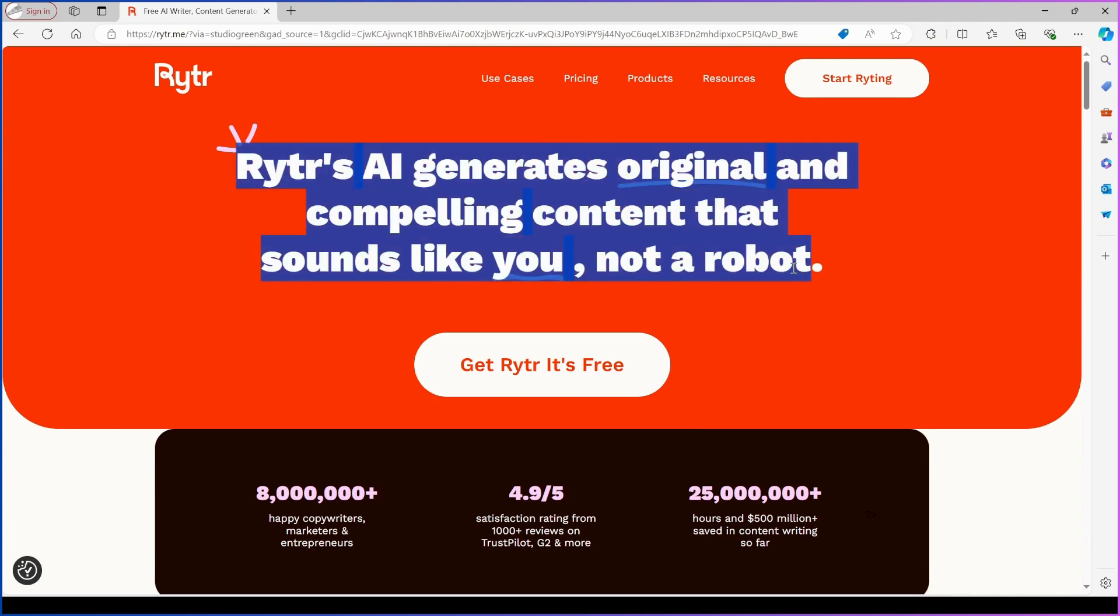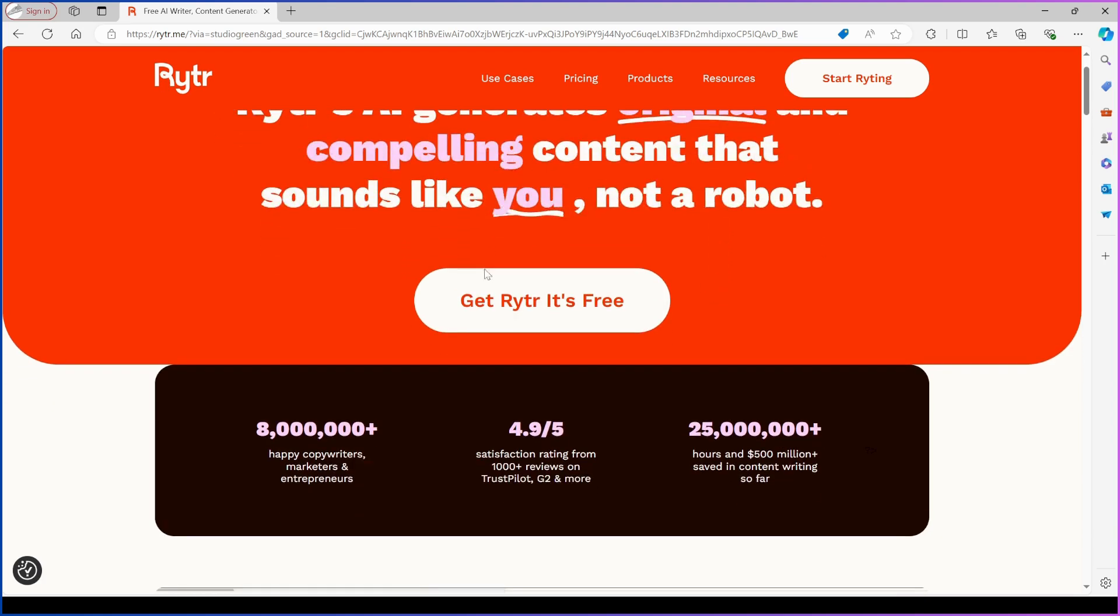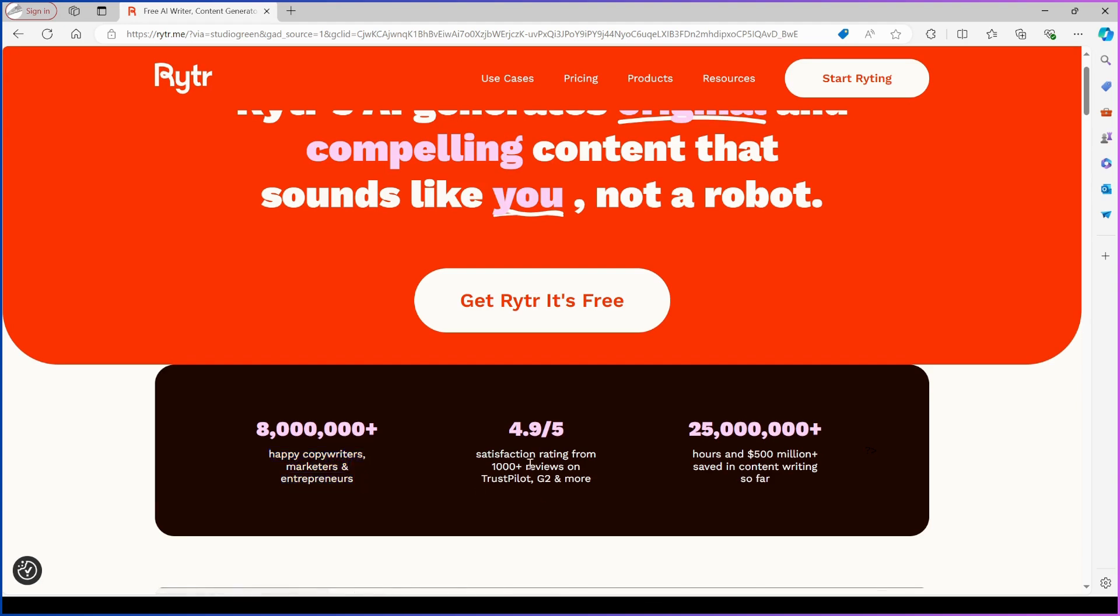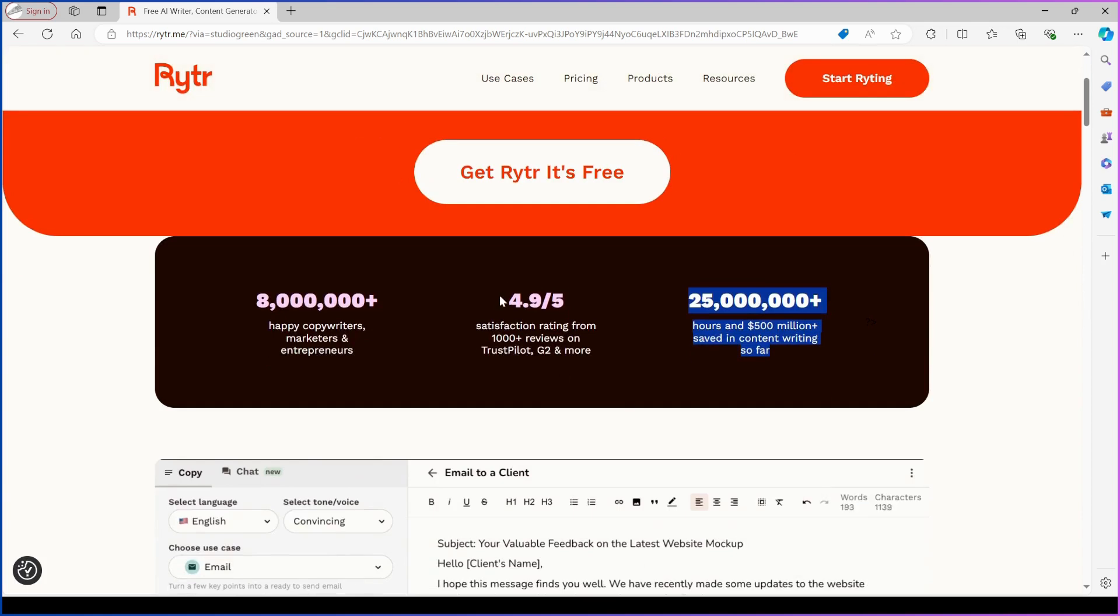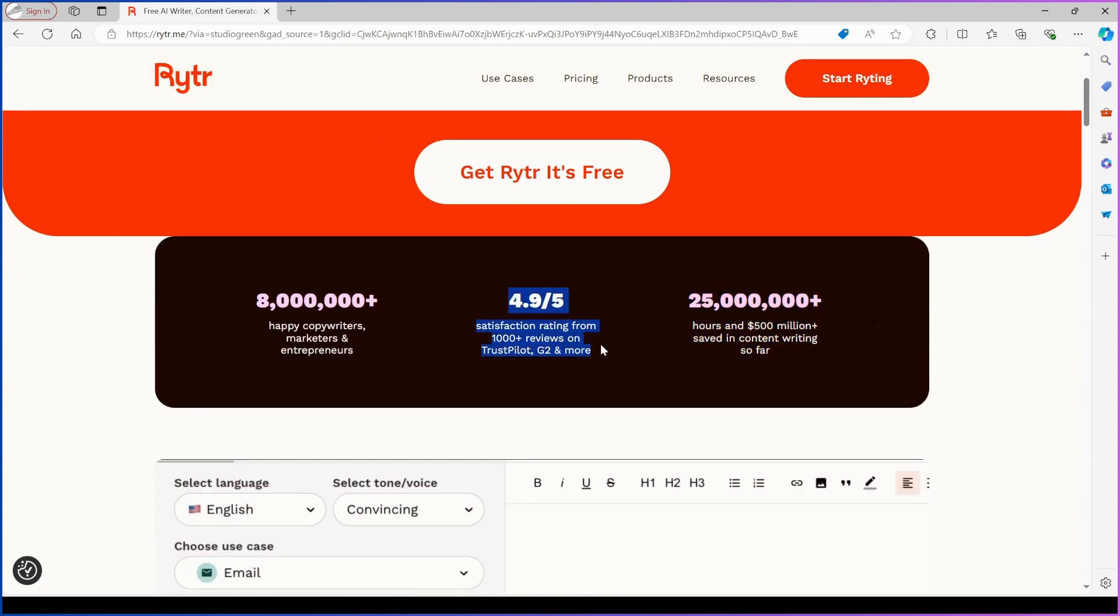According to their homepage, Rytr has over 8 million users, including copywriters, marketers, and entrepreneurs, who have collectively saved over 25 million hours in content writing. This tool is highly rated with a 4.9 out of 5 stars on popular review sites like Trustpilot and G2.